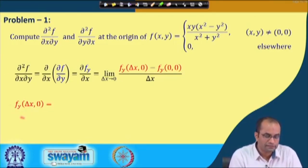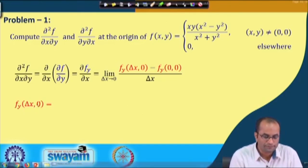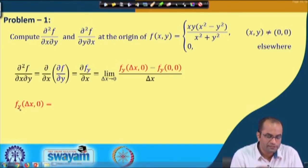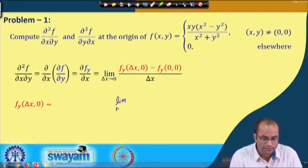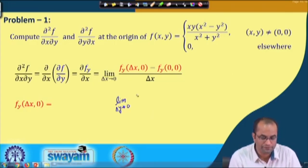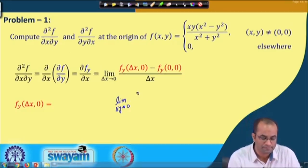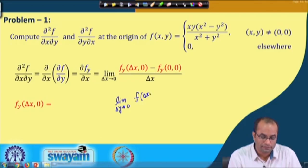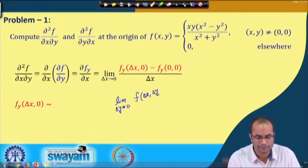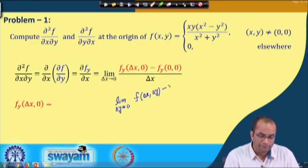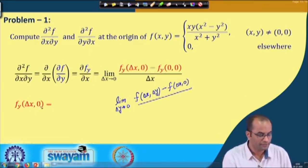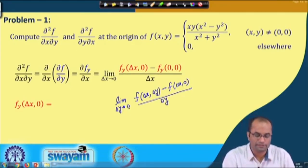Let us compute f_y(delta x, 0). This is a partial derivative with respect to y, so we use the definition: limit as delta y goes to 0 of the function f. The increment has to be in the y argument, so delta x will remain as it is. We get f(delta x, delta y) minus f(delta x, 0) all divided by delta y.